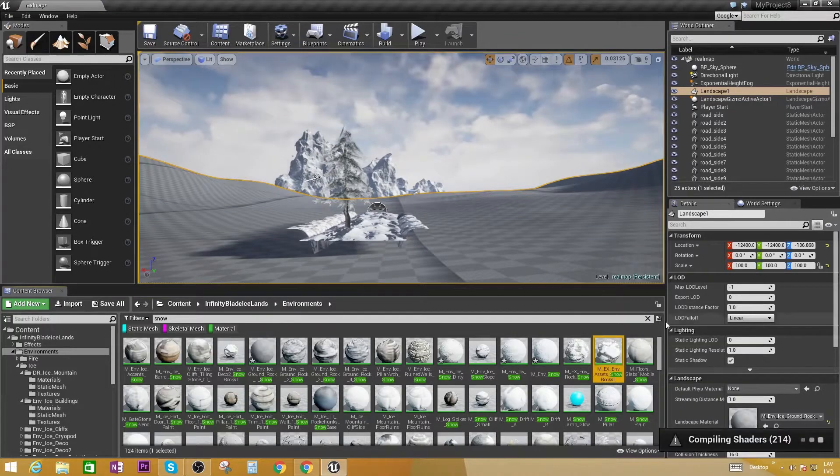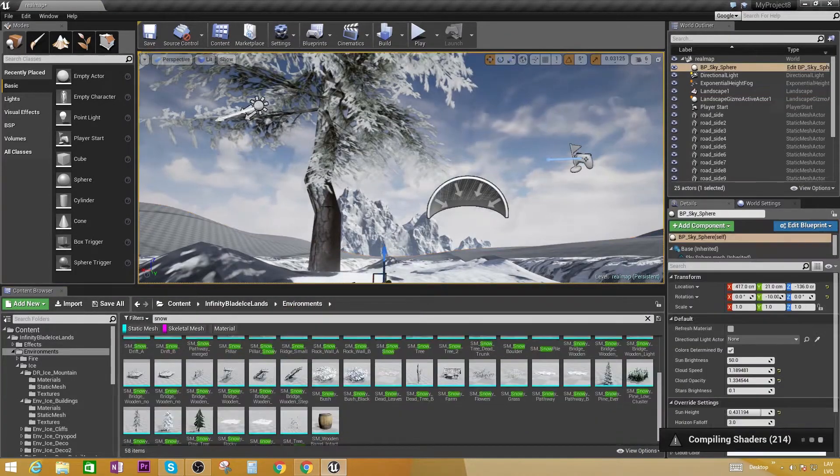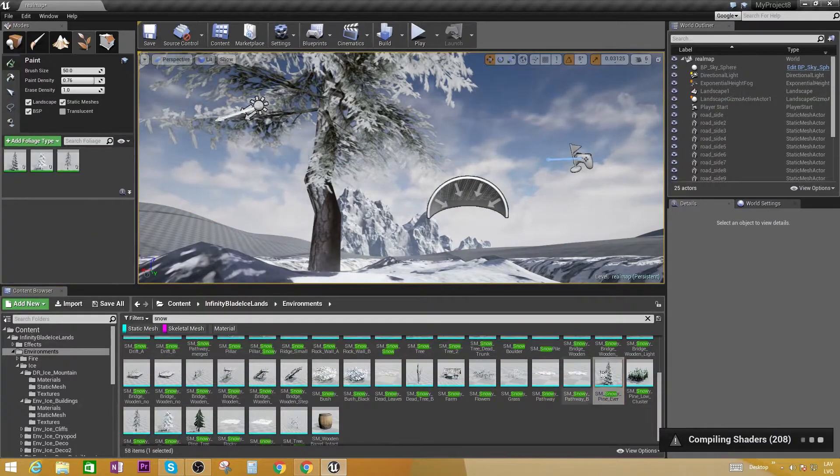So yeah, that's pretty much it. It's pretty easy to learn how to create game environments.